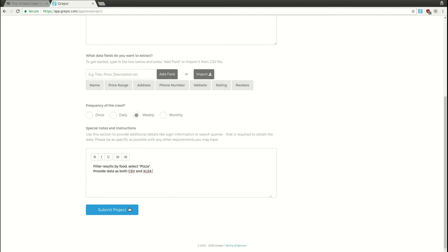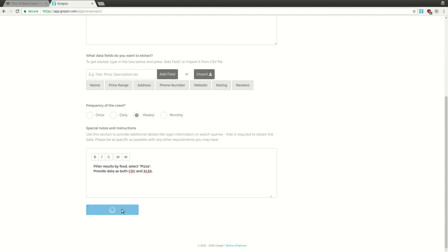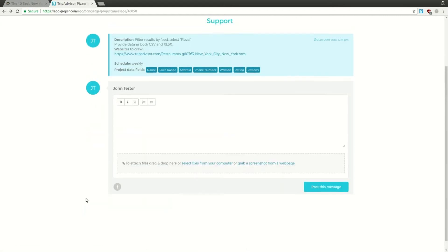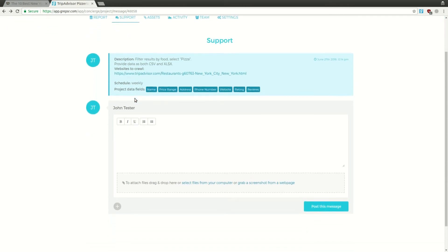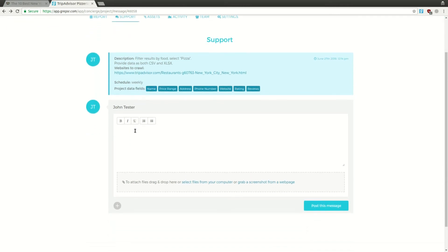Let's go ahead and submit the project. This will create a new project in the Grepsr apps concierge section and redirect you to the Support tab within the project page. This is where you'll be able to communicate with the Grepsr team.